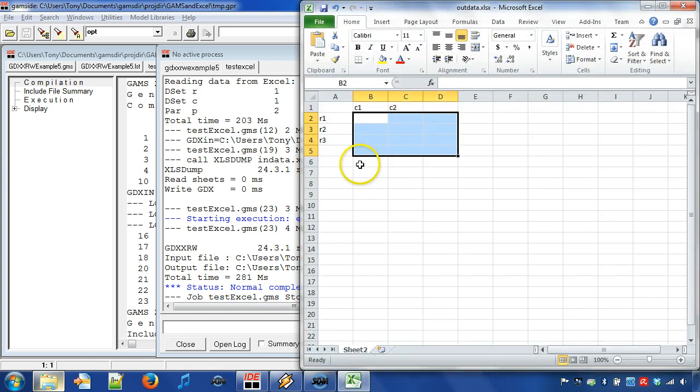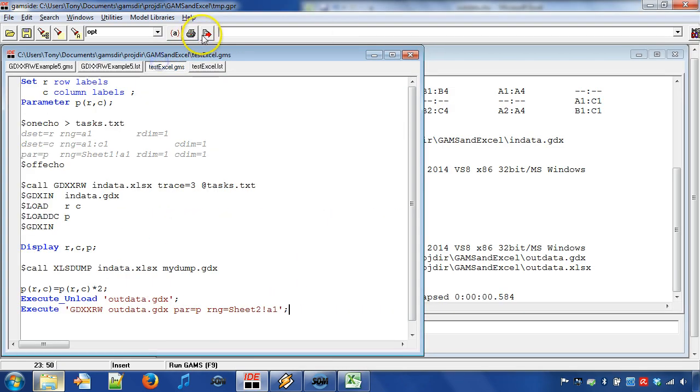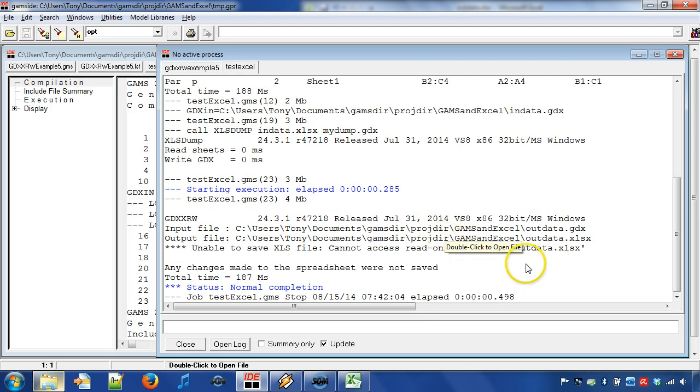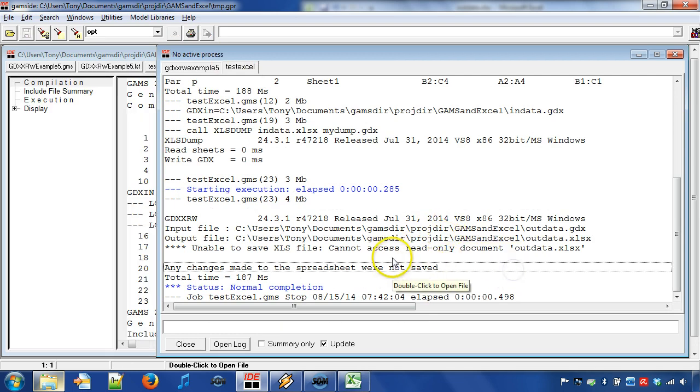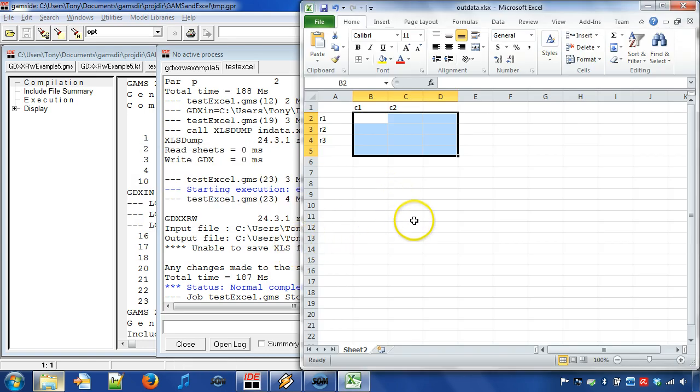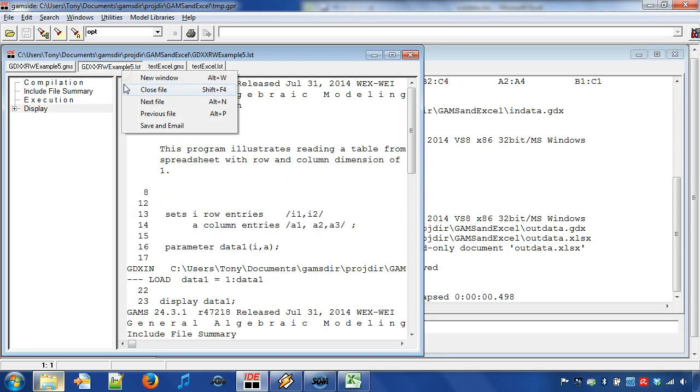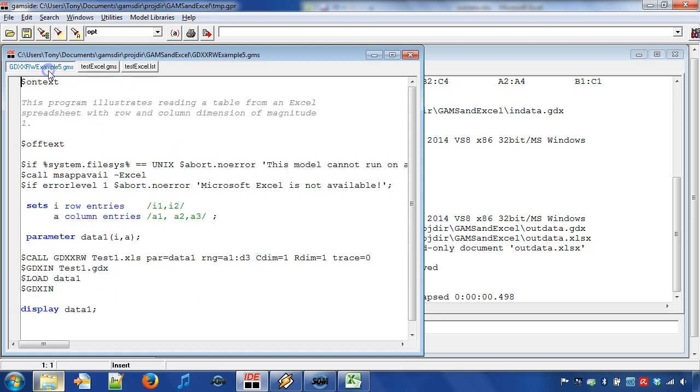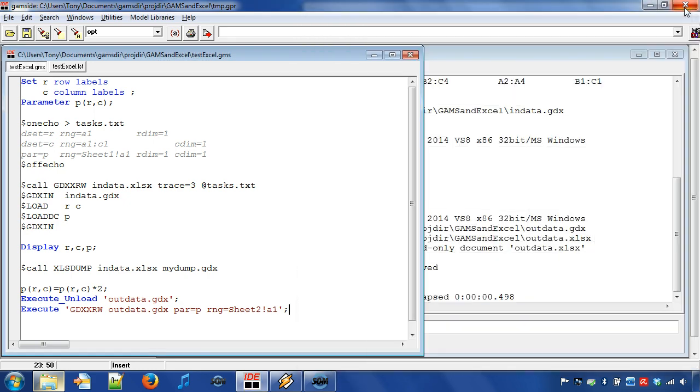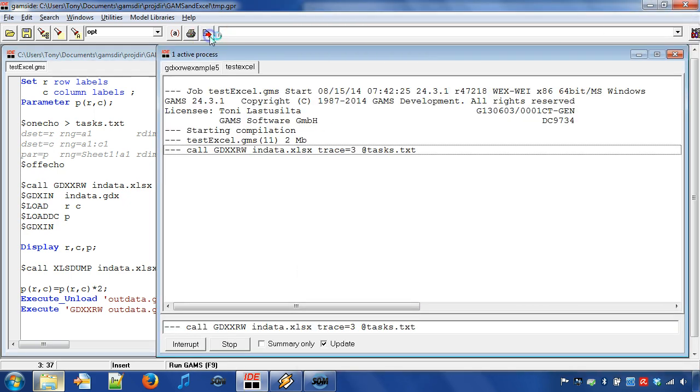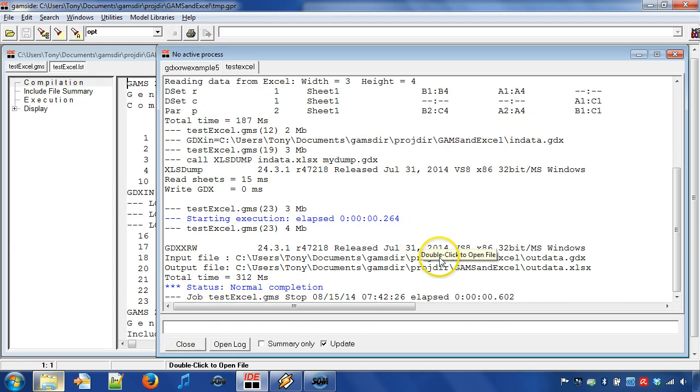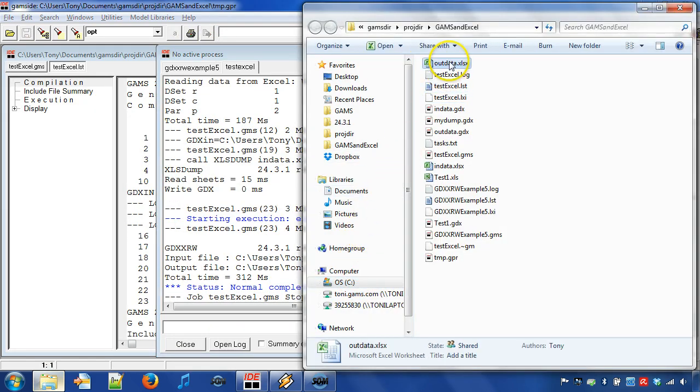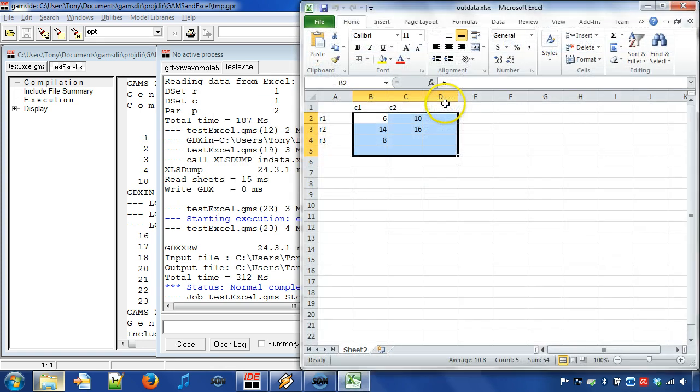Looking at the process window, we can see that access to write to the file was denied. This is because we have already outdata.xlsx open in Excel and therefore GDX XRW cannot write to it. To overcome this, we can simply close the Excel workbook. Now, we can run the GAMS program without being denied access to the file outdata.xlsx.